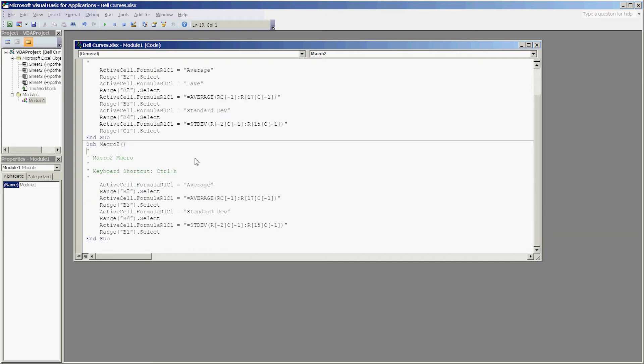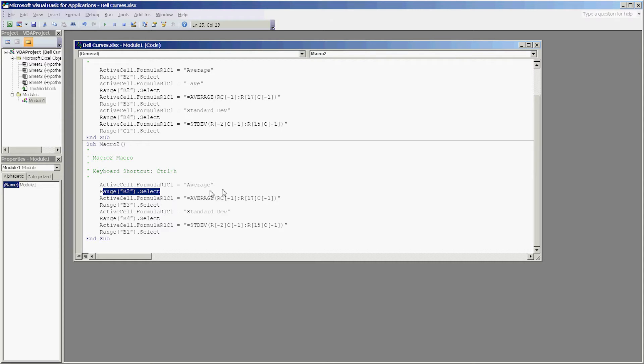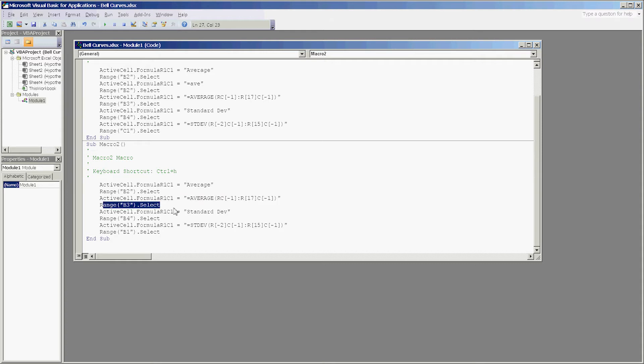So here I have control H, active cell formula, I type in the text string average, range B2, the cell underneath that, the title I select that and I type in average, and then the formula range B3, I select that, type in standard deviation, and so on.